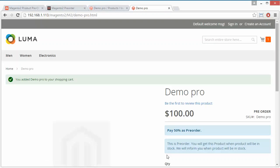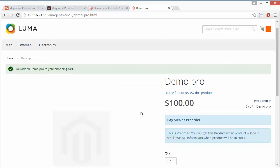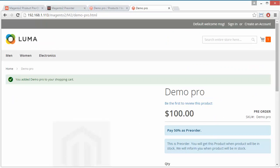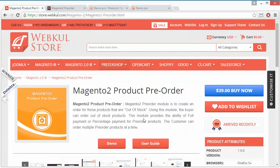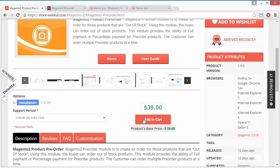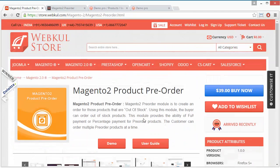That's all for the pre-order module. I hope you have understood how this pre-order module is beneficial for both the admin and the customers of the Magento 2 store. Thank you for watching this video — stay connected.